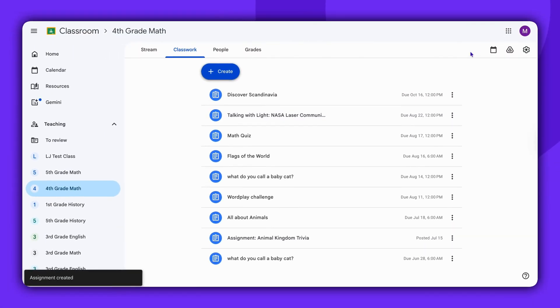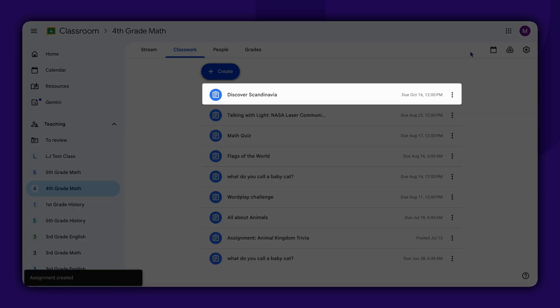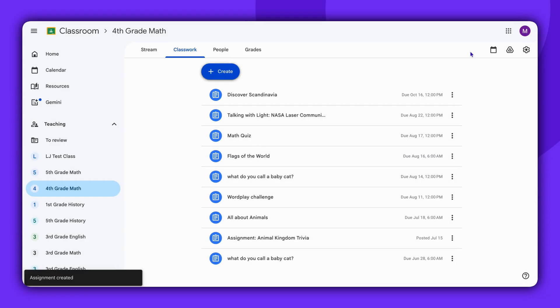And there you have it. The assignment is created and students will receive a notification to complete it.